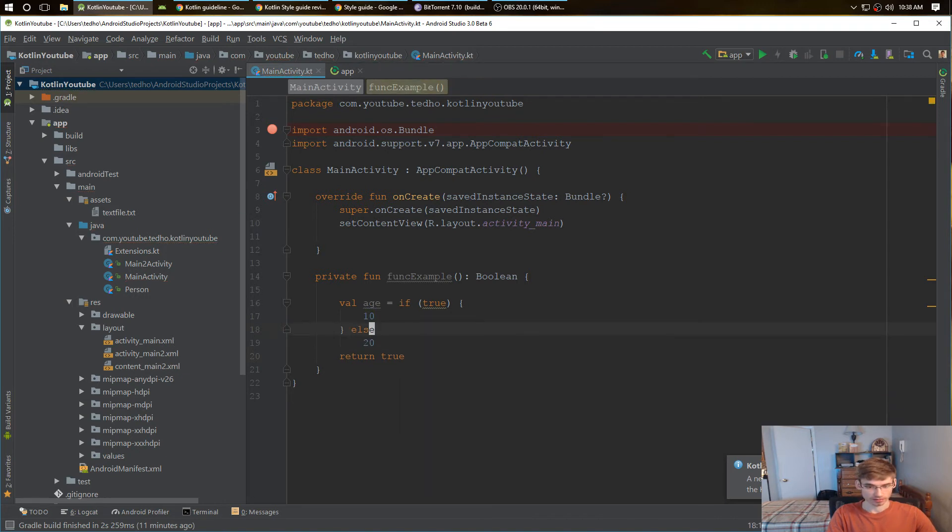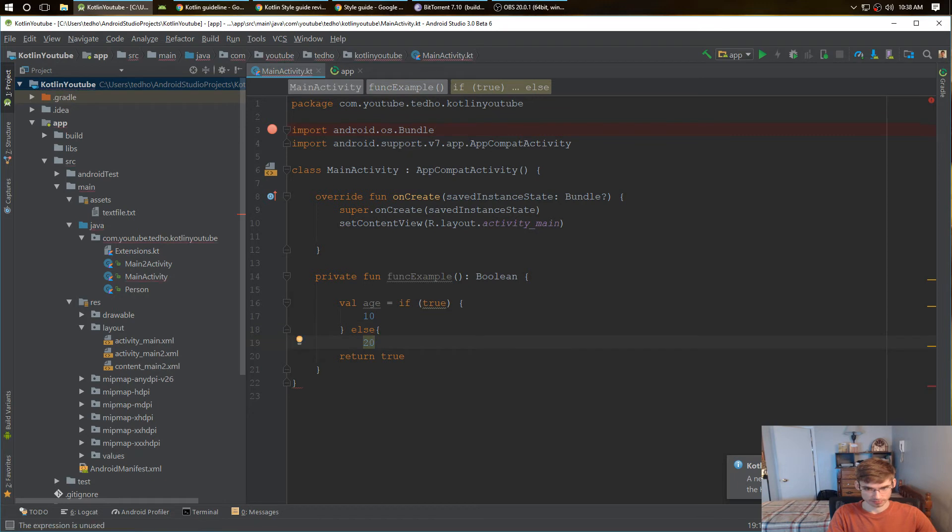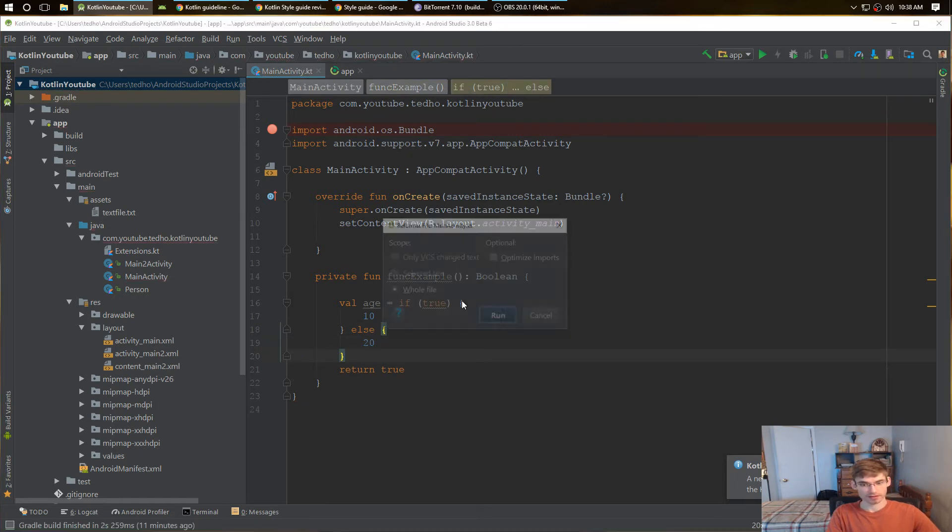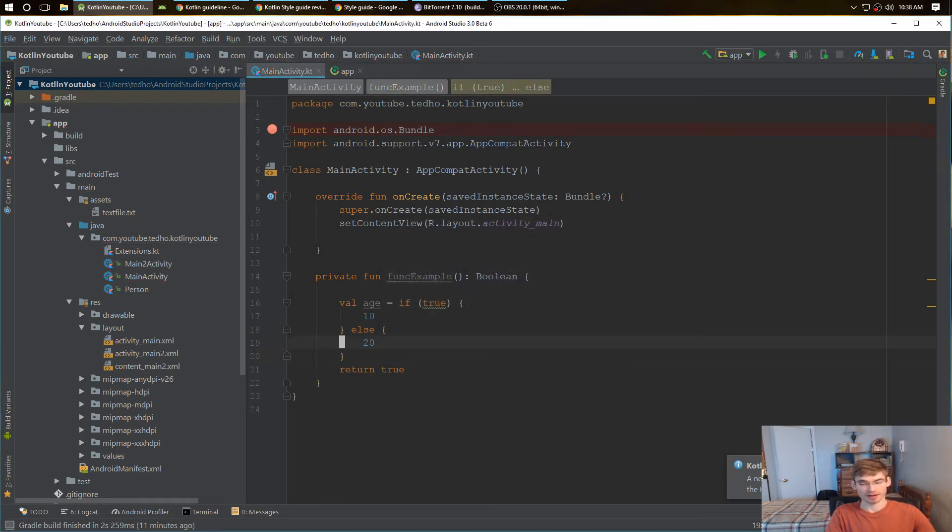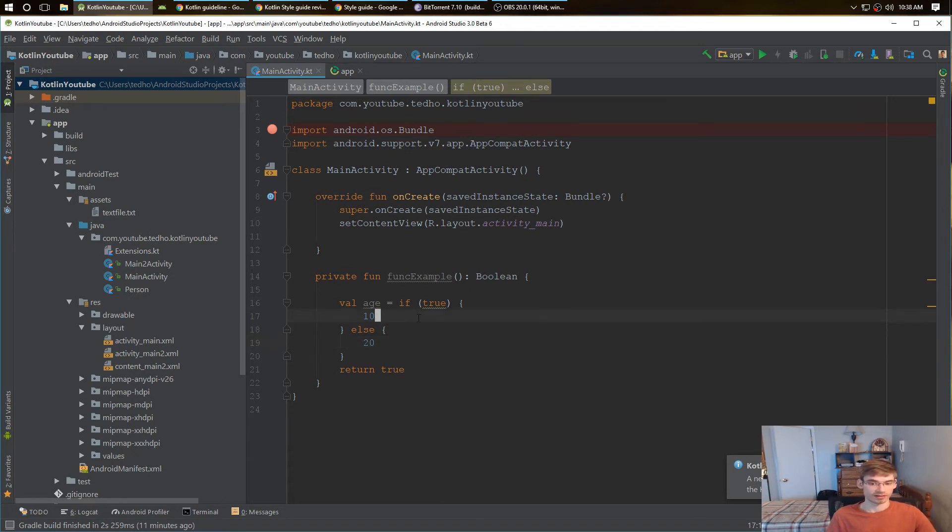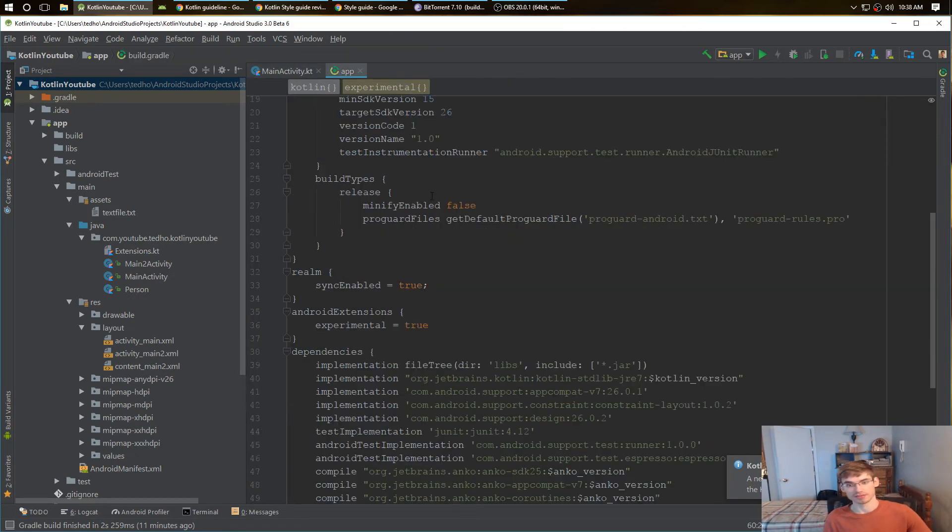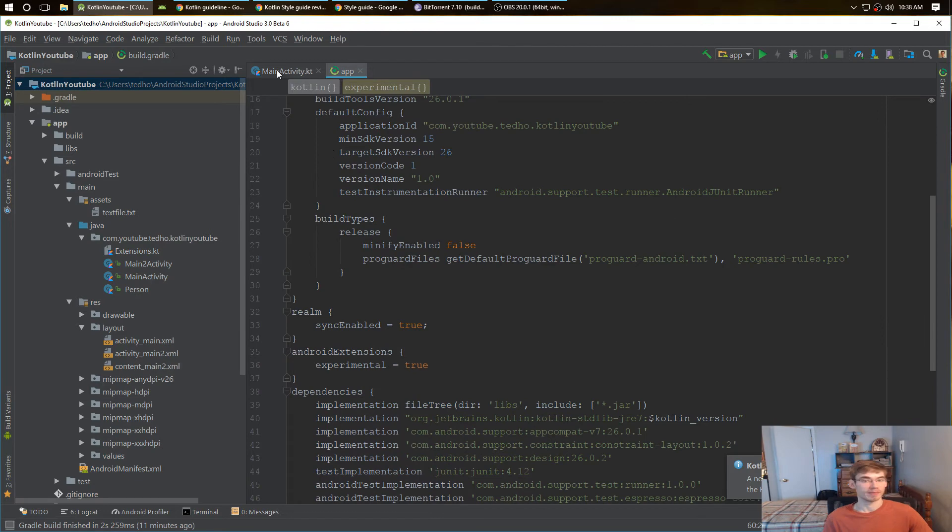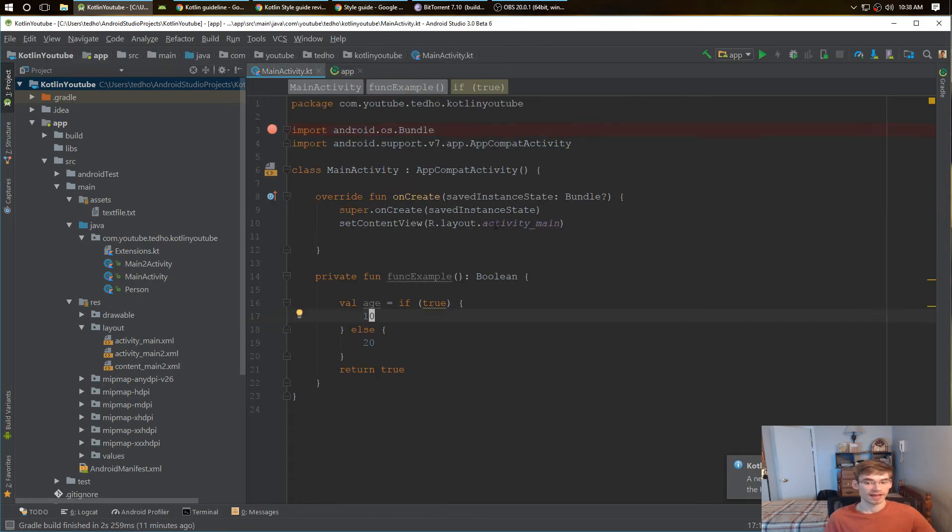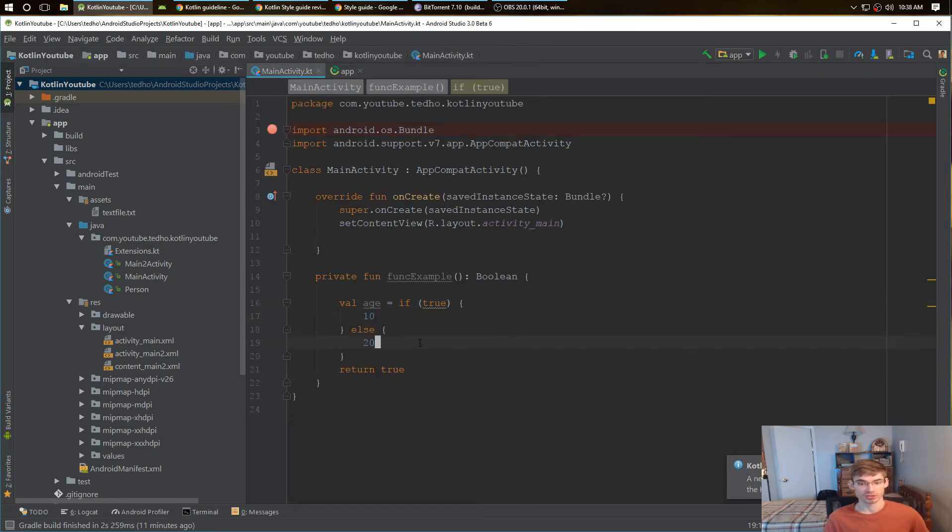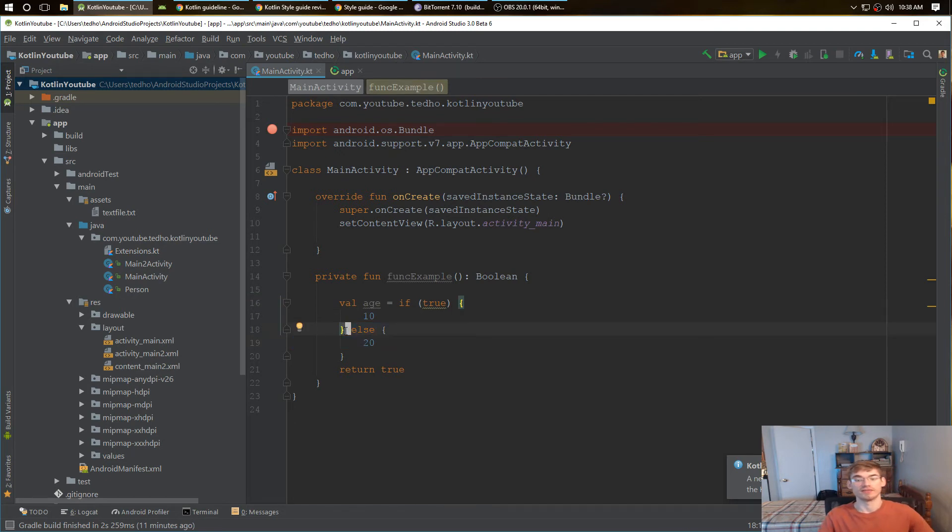So what you have to do is put these curly braces in. Now I can see the difference between the 10 and 20. If I go to another tab, like to the gradle and come back over here, I can see that this 10 goes to this if statement, this 20 goes to the else. It creates a very big separation.